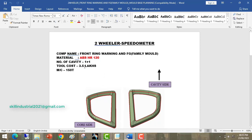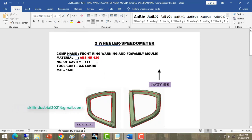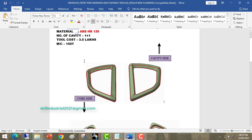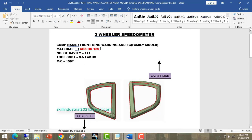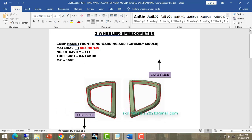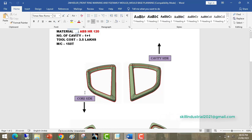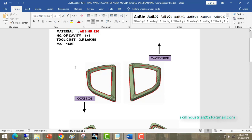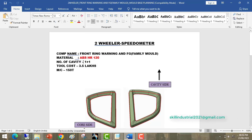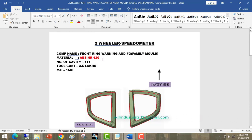We are using the ABS-HR120 material for these two rings. Why ABS-HR120? Because in cases where appearance and look-wise requirements are demanded, we use ABS-HR120.